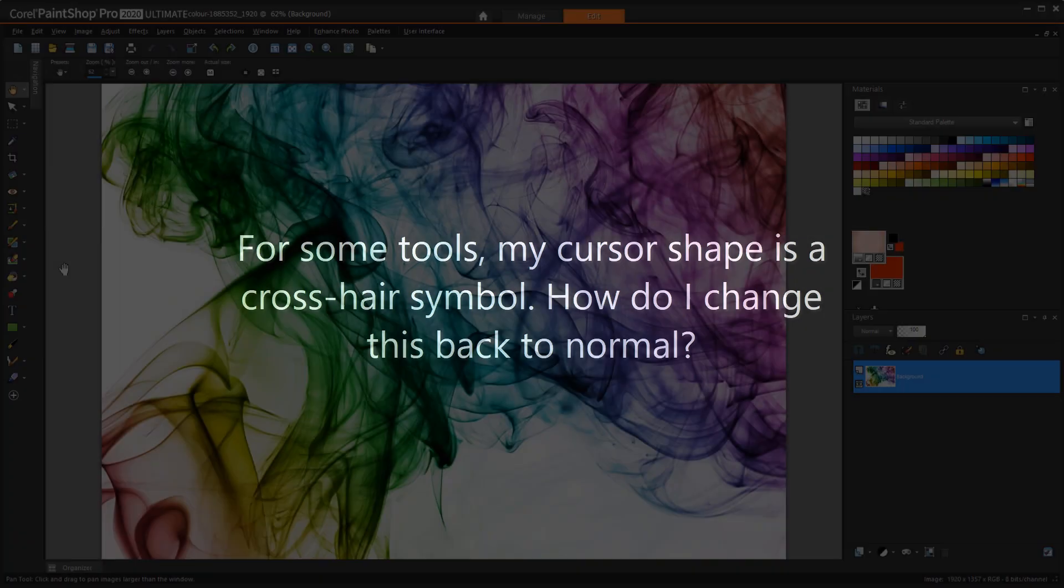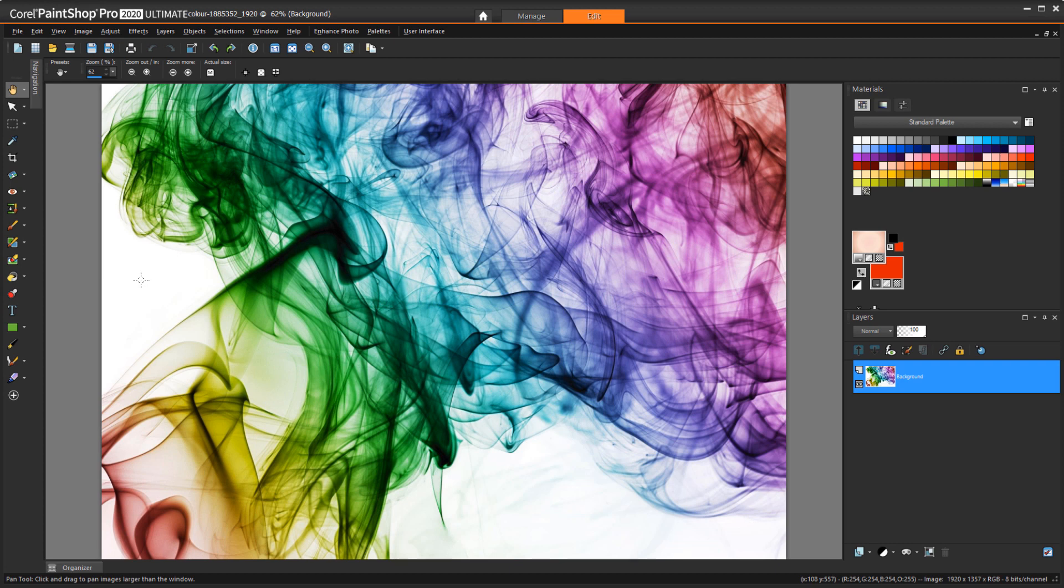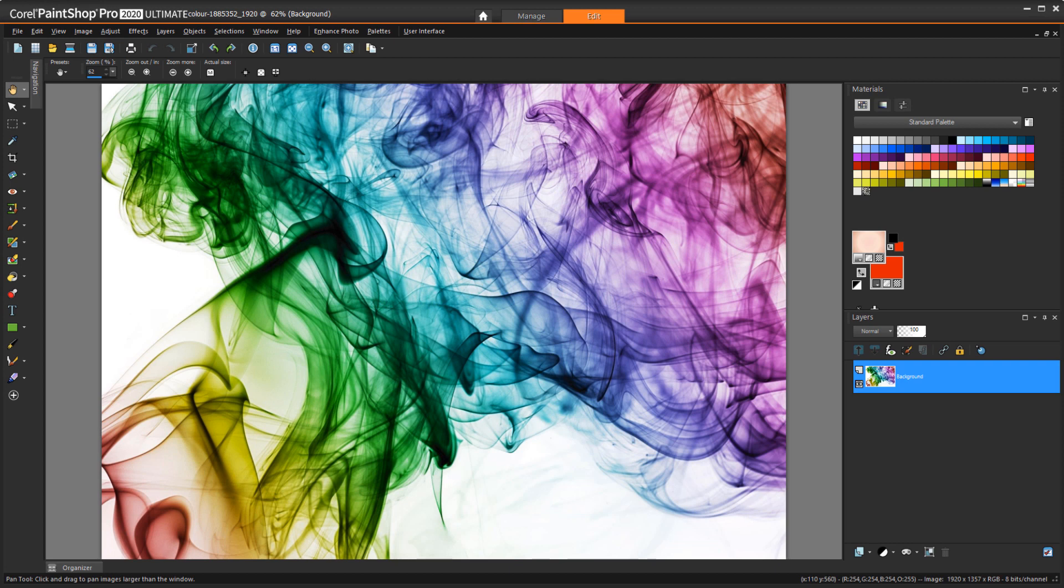For some tools, my cursor shape is a crosshair symbol. How do I change this back to normal? If your cursor shape has changed to a crosshair symbol, it means that precise cursors have been enabled. Some users prefer this setting when they're working in very fine detail.